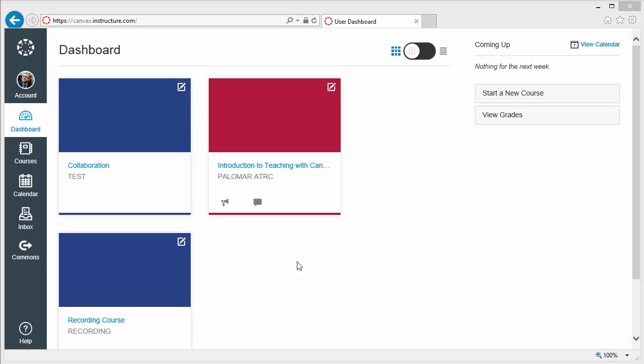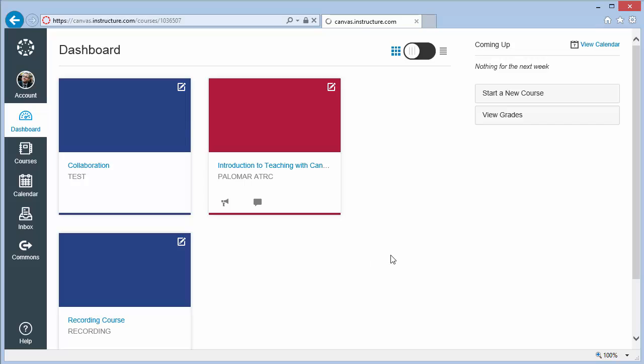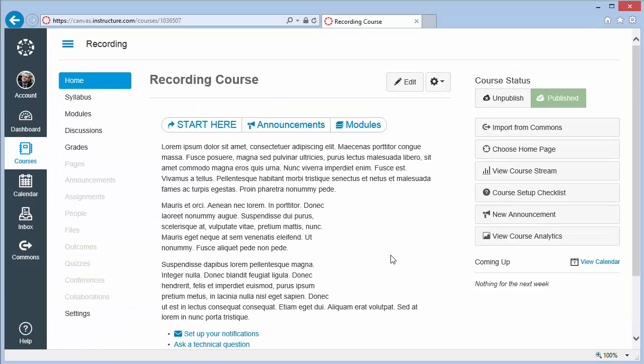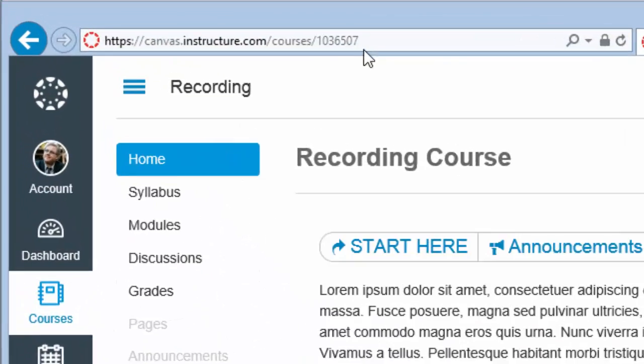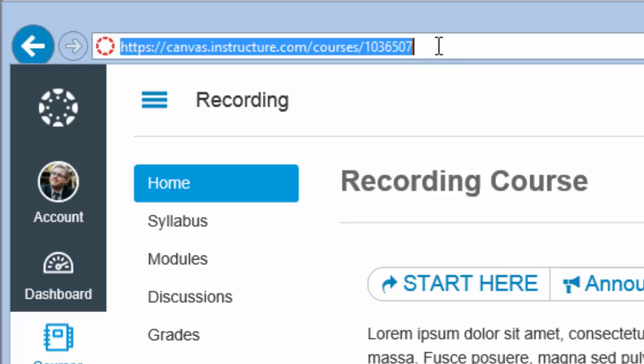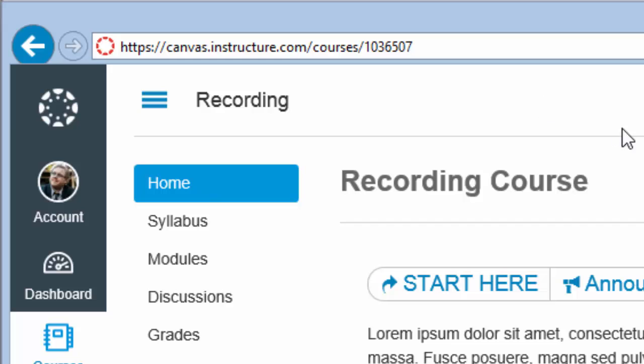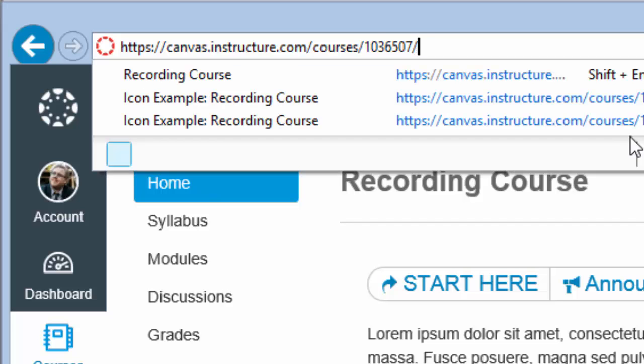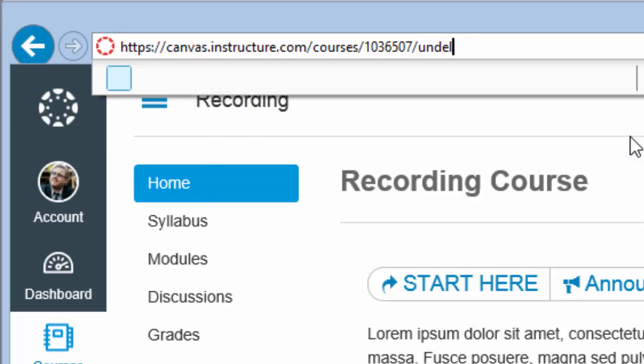To start, navigate to the home screen of your course in Canvas. Examine the address bar of your web browser, which shows your exact location within the system. Add slash Undelete to the tail end of that address, then just press the Enter key.